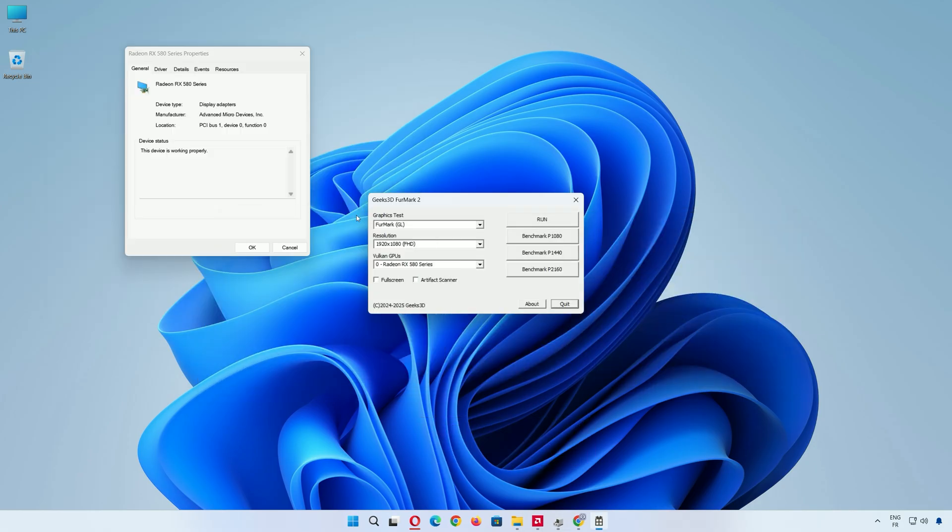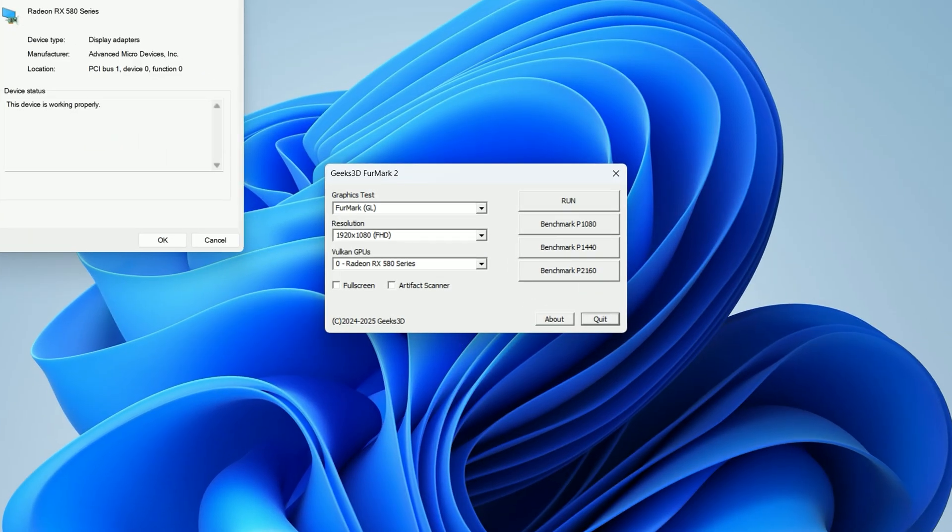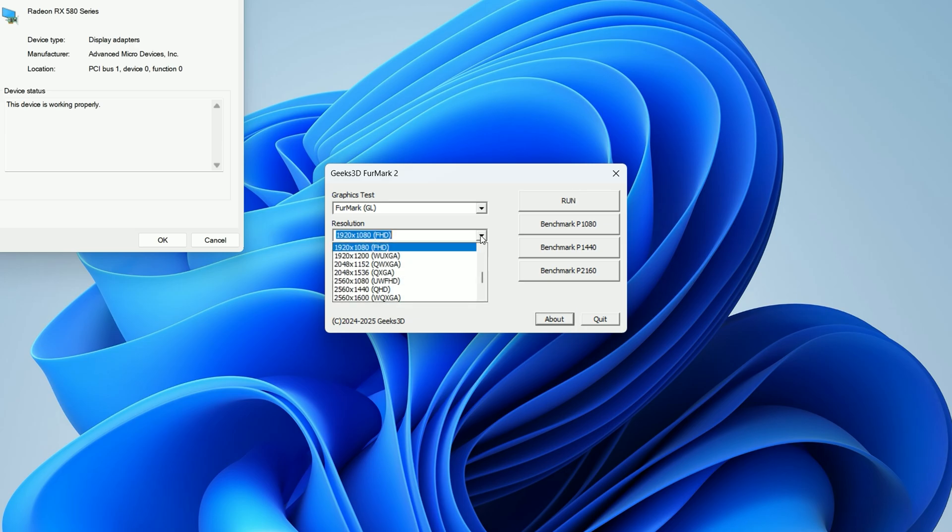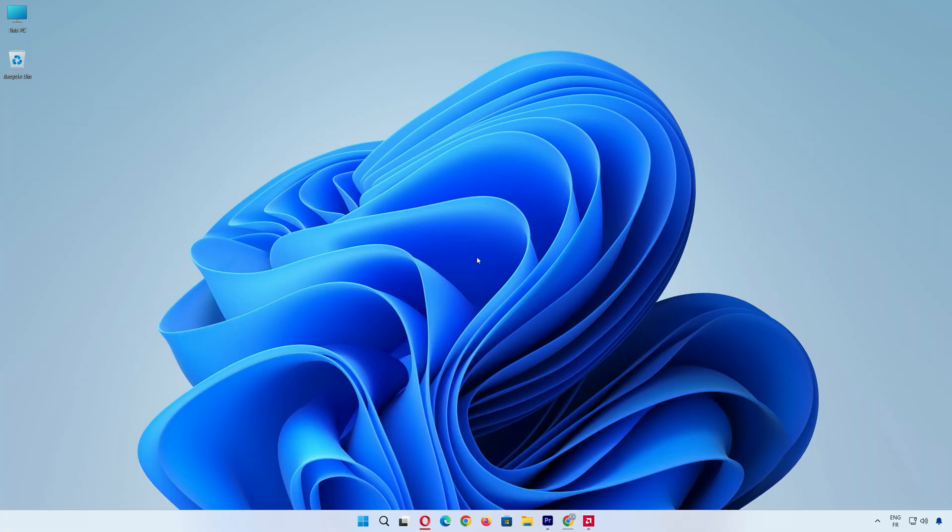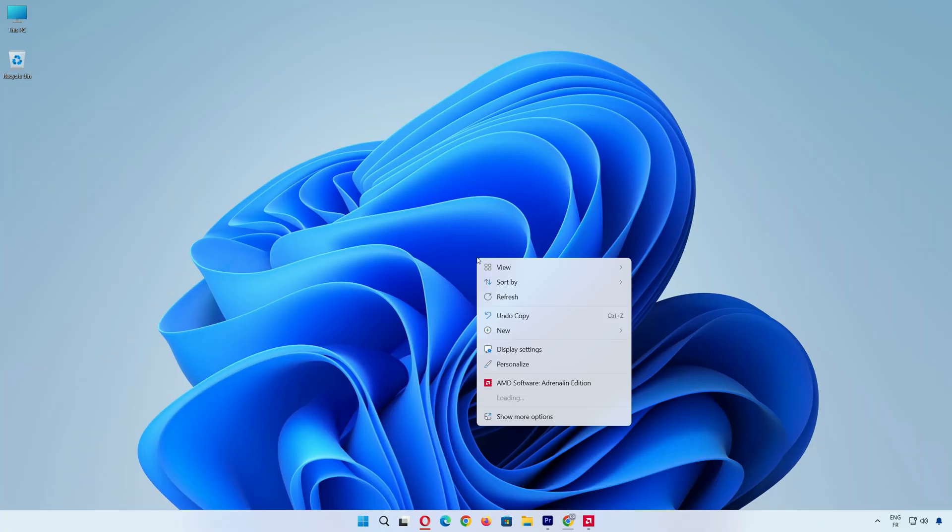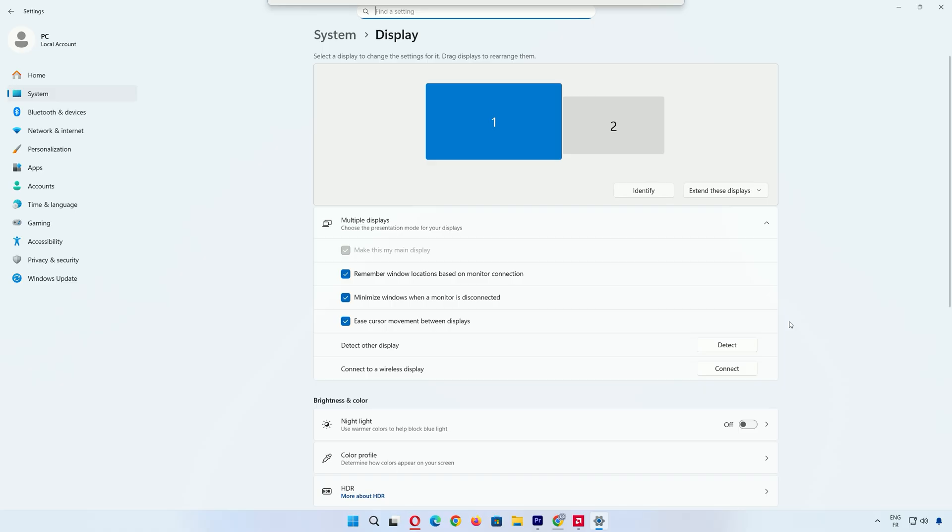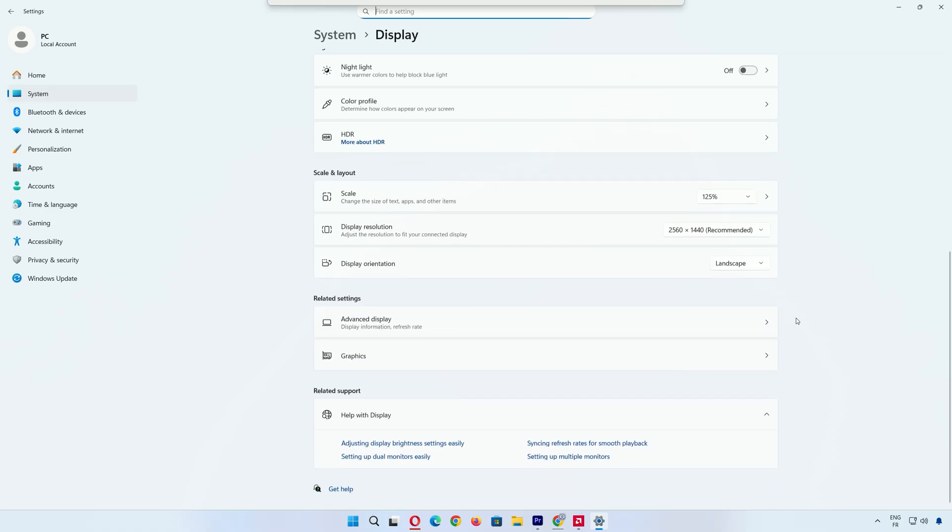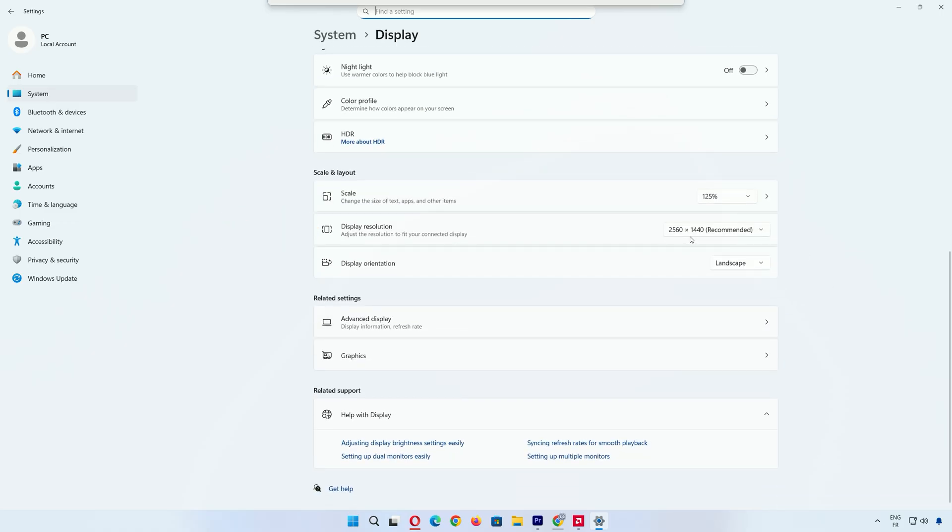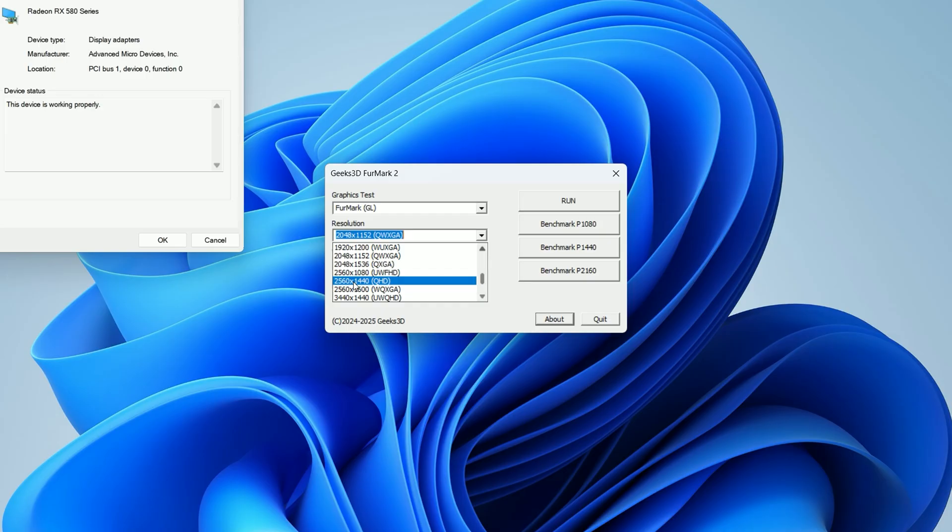In the FurMark window, you'll see a few settings. Let's set this up right. Click the Resolution drop-down and choose your monitor's resolution. To find your resolution, right-click on your desktop, select Display Settings, and check what it says under Resolution. Mine's 2560x1440, so I'll select that in FurMark.